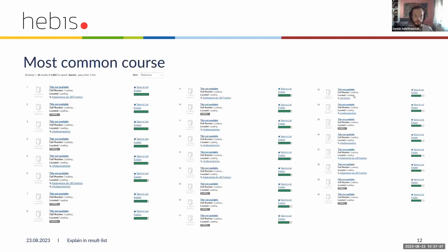Let's have a look at another result list, this one for Darwin. Here we have a lot more hits, and we can see the relevancy decreases more slowly — there's a much closer spread. That's what happens when you have a lot of hits: the relevancy decreases more evenly.